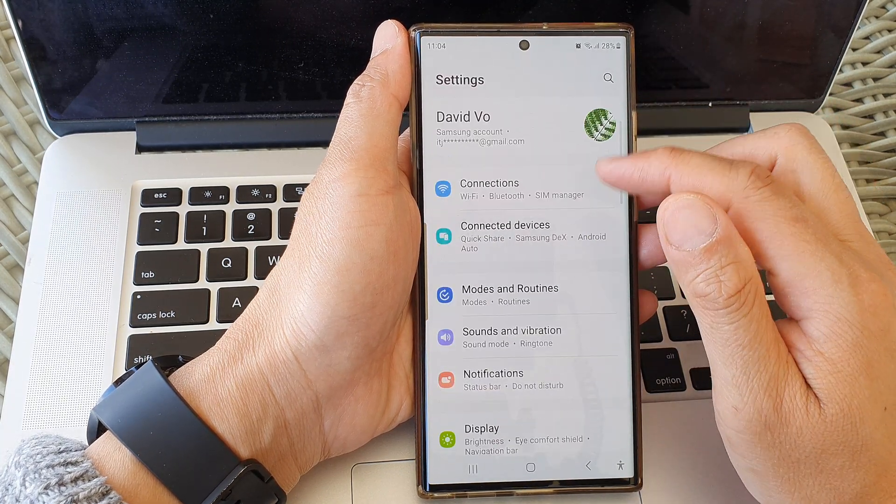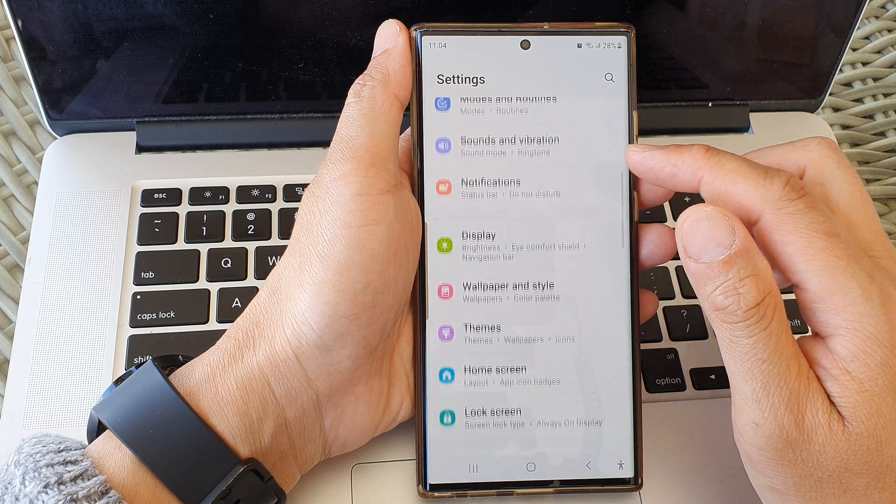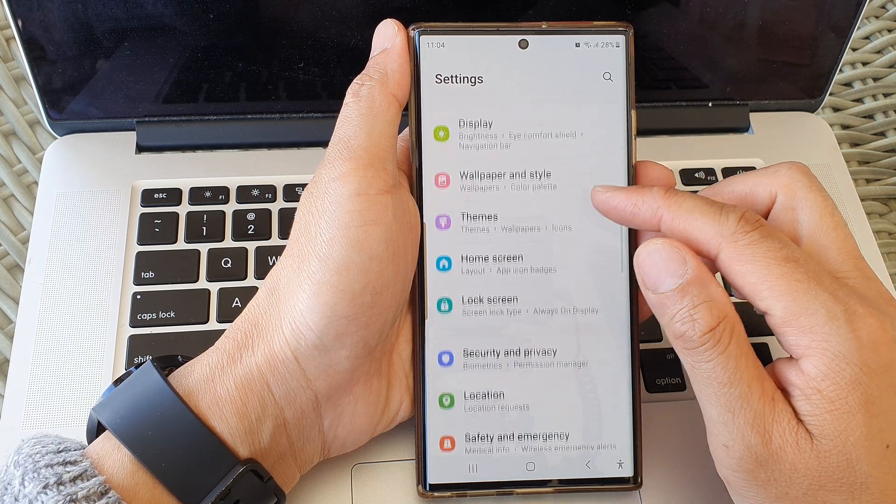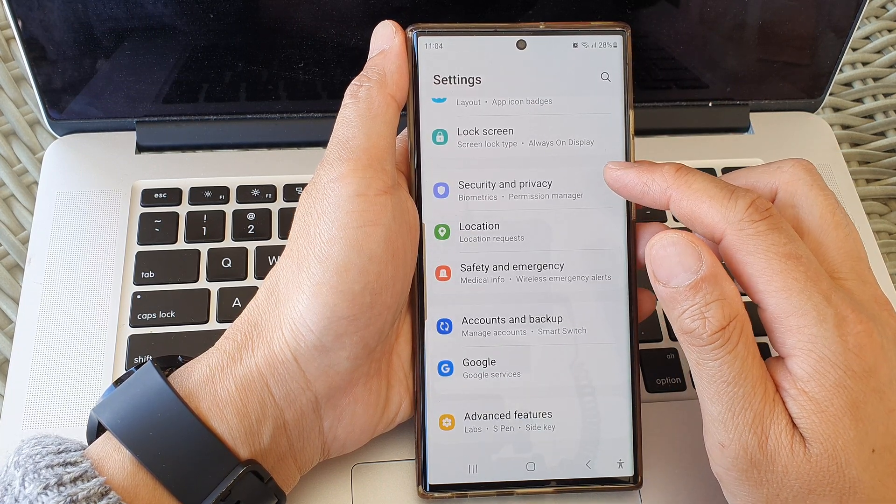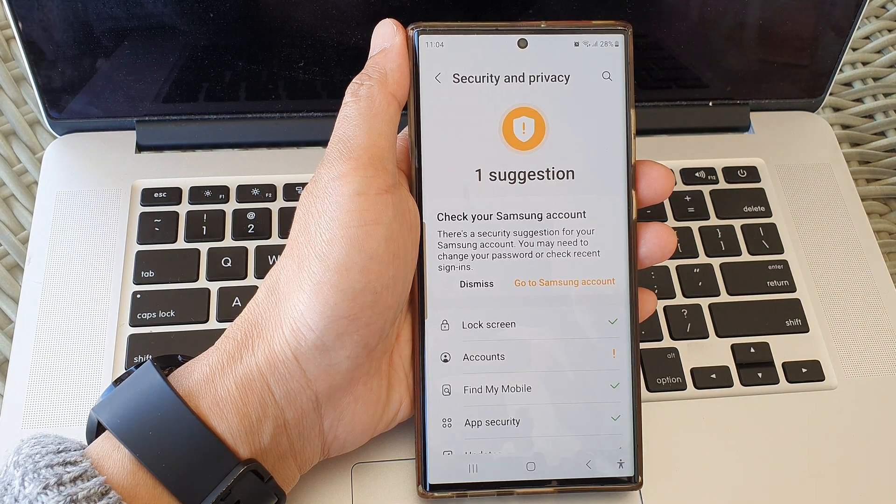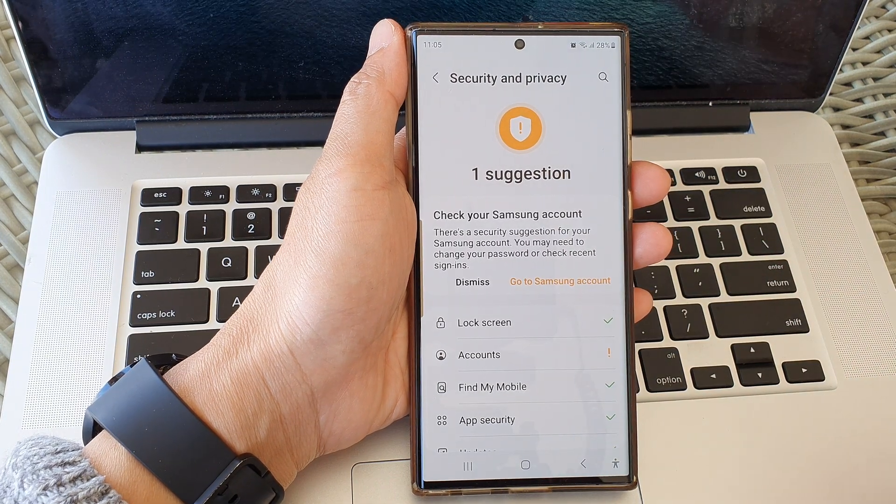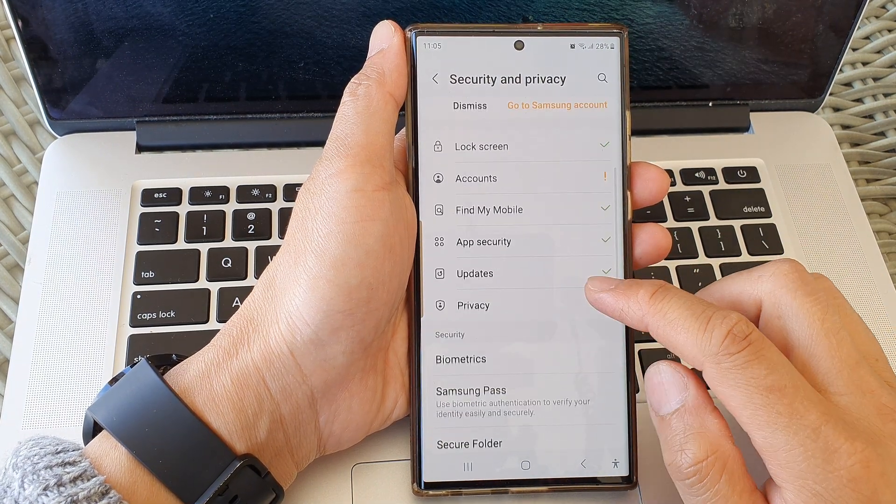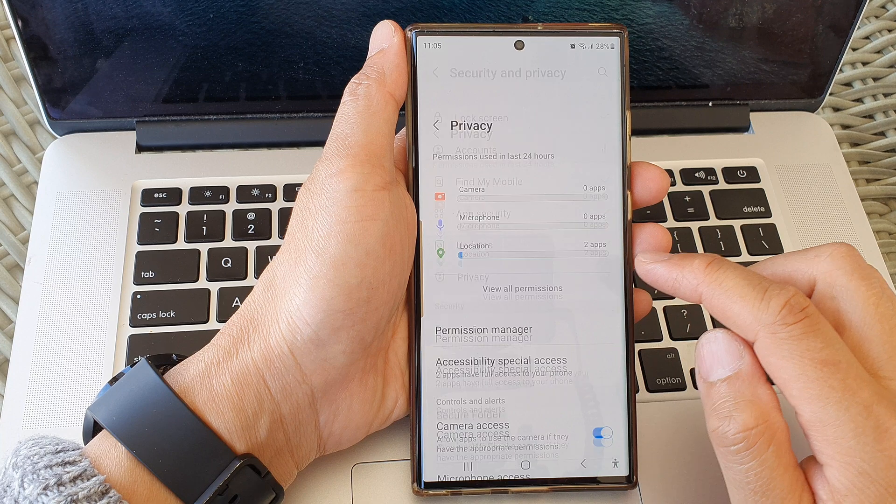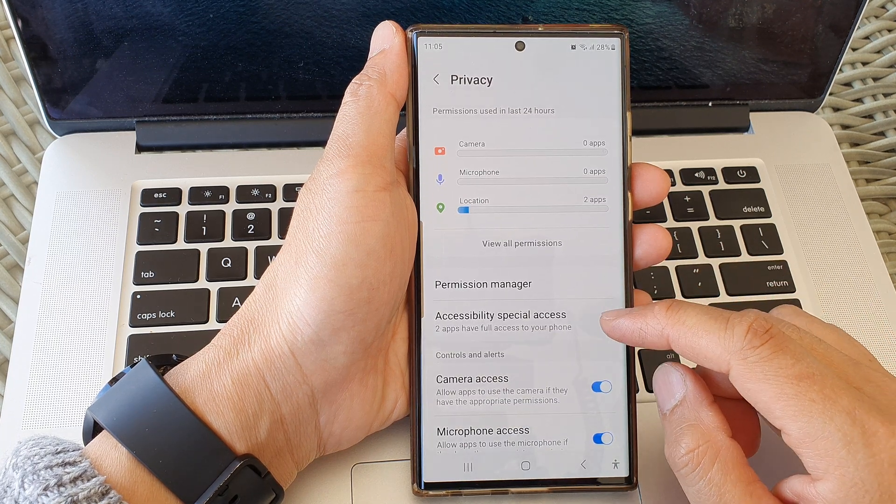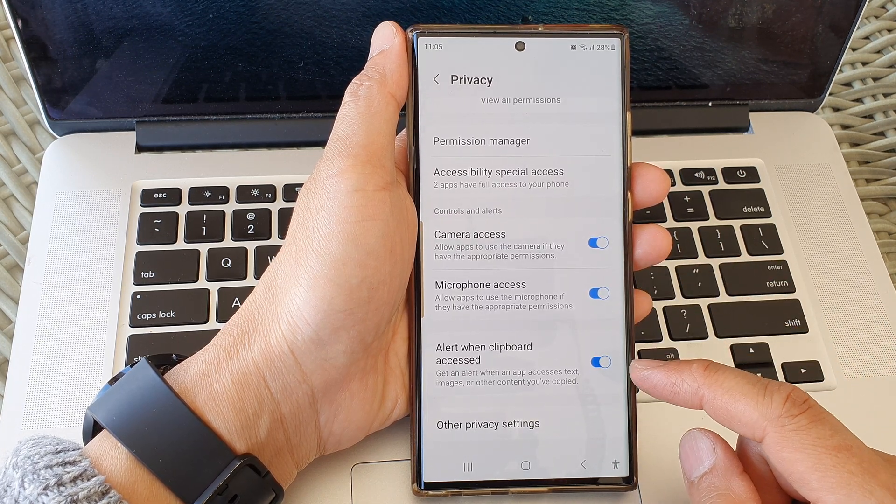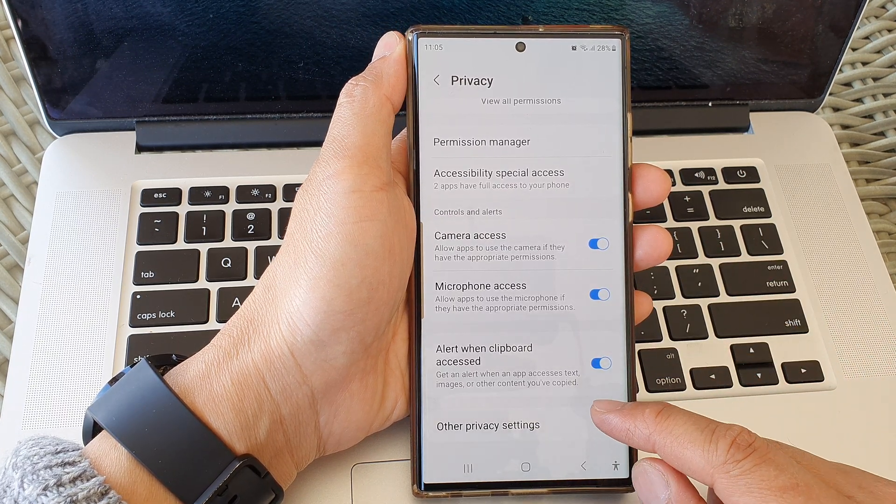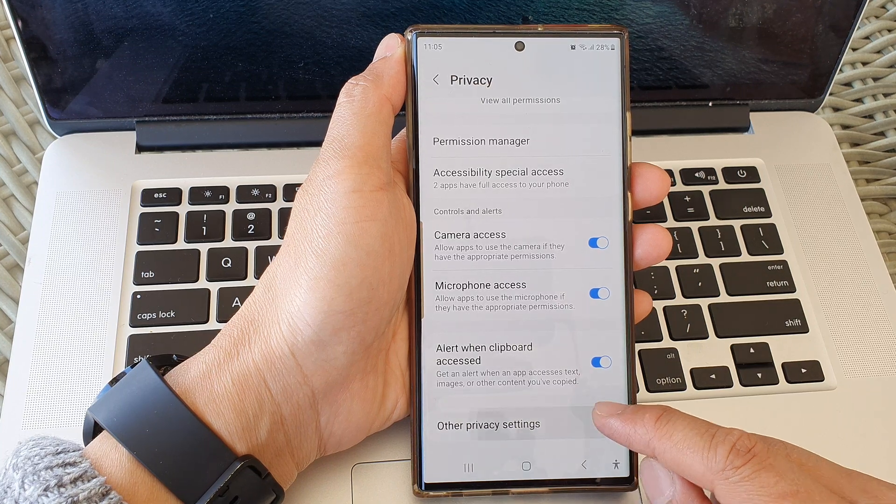In the Settings page, scroll down and tap on Security and Privacy. On this page, go down and tap on Privacy, then scroll down to the bottom and tap on Other Privacy Settings.